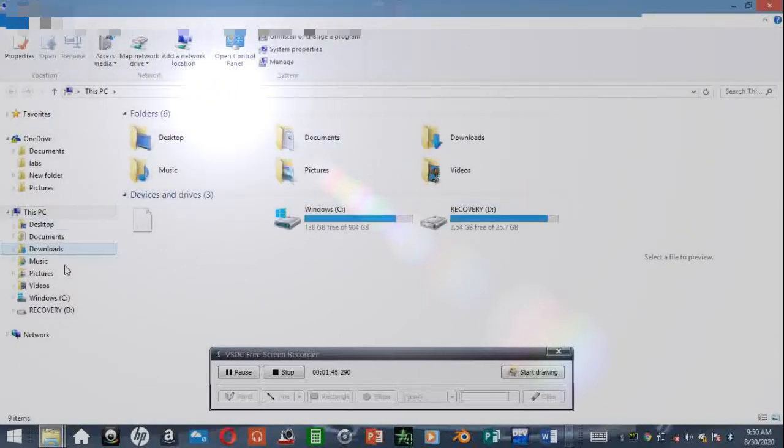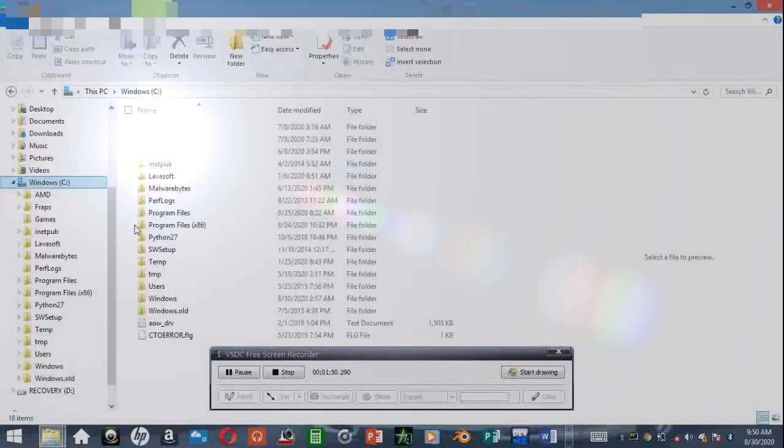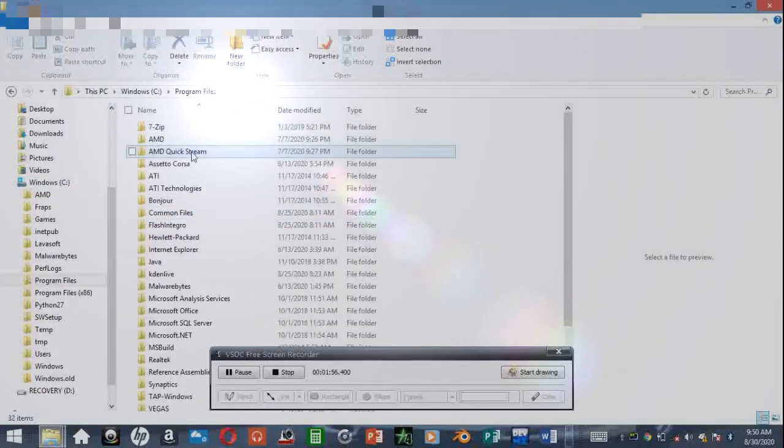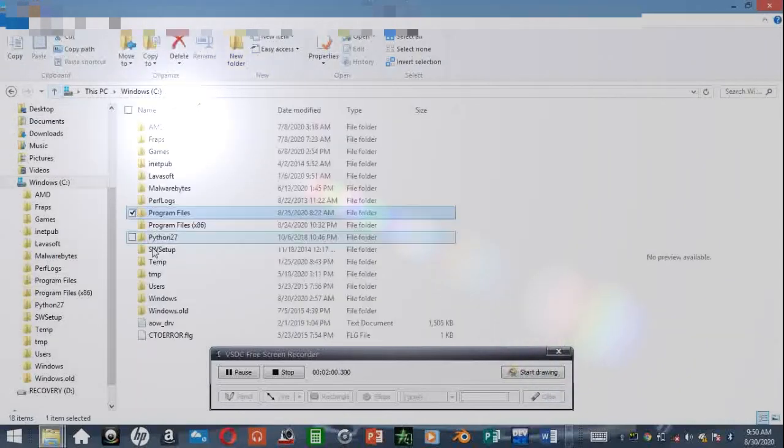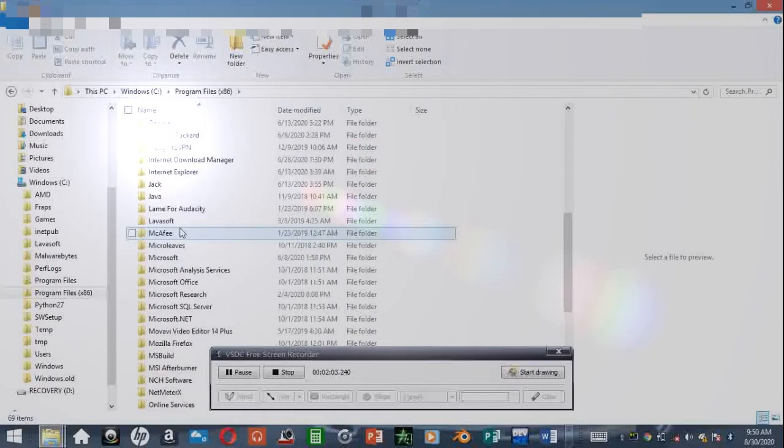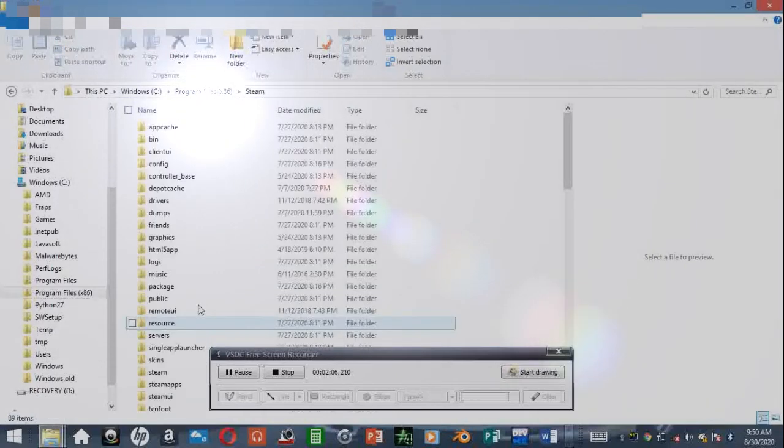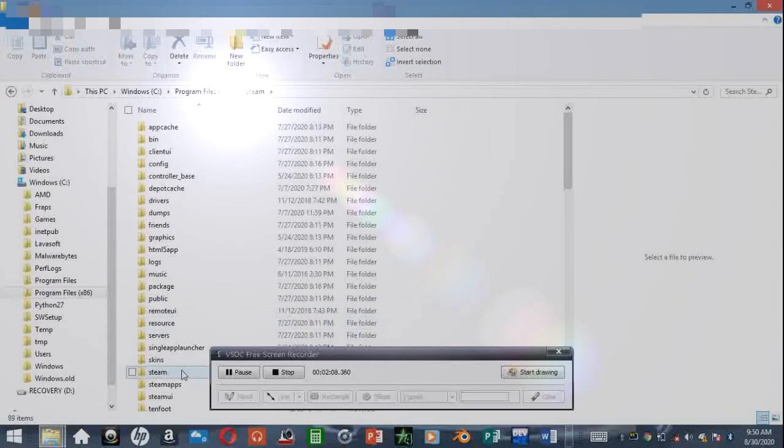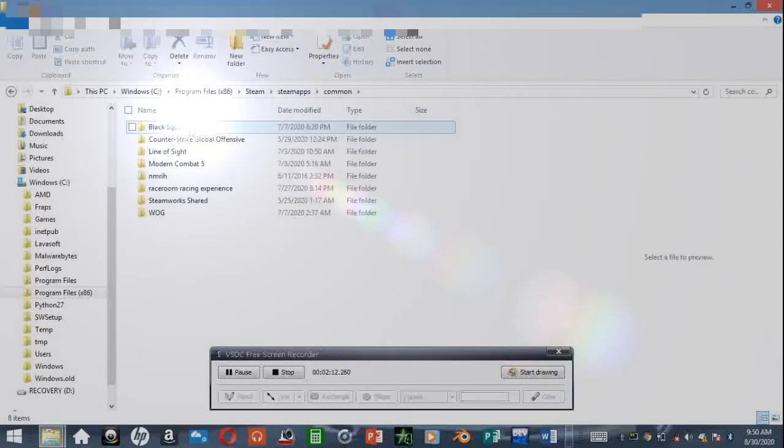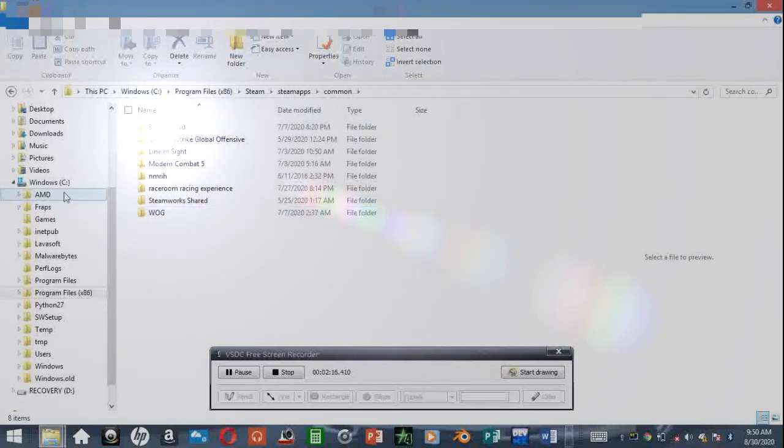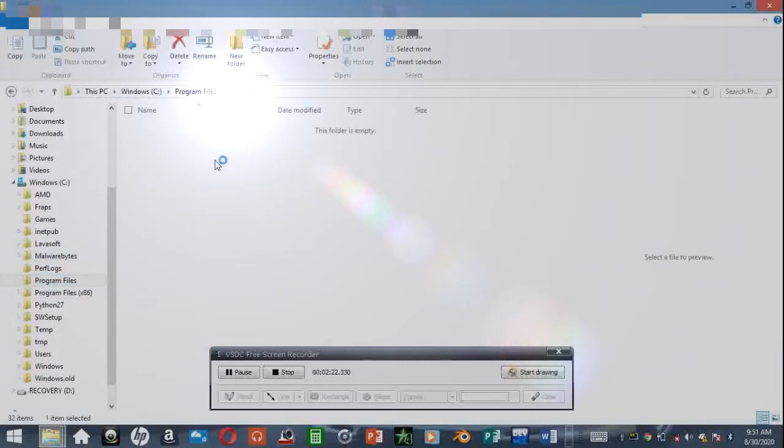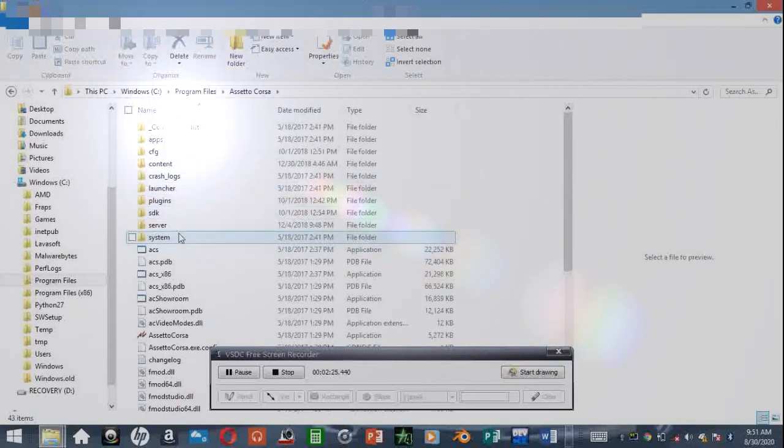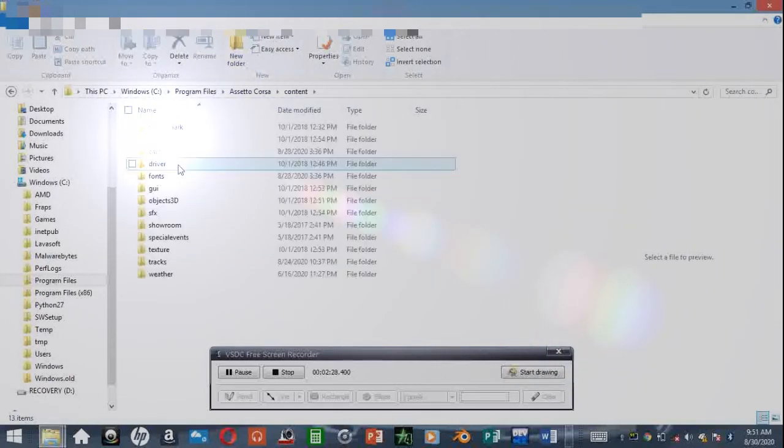Open another file explorer window. You go to Program Files. If you have it in your Steam folder, you go and look into your Steam folder. You go down to Steam, then SteamApps, Common, and your game would be here. For me, I actually have Assetto Corsa in another folder, so I'm going there.